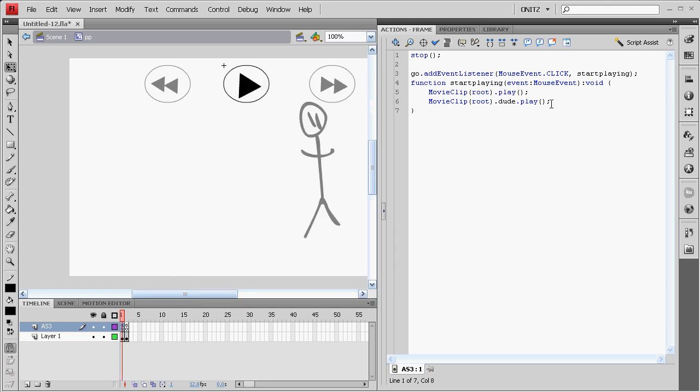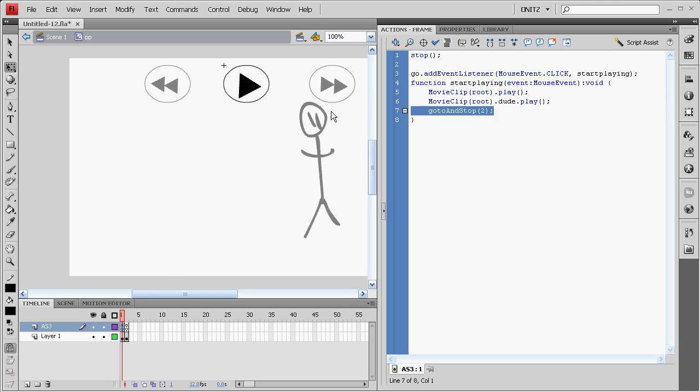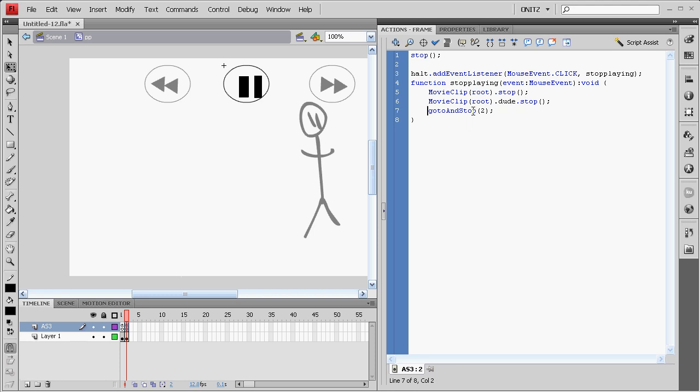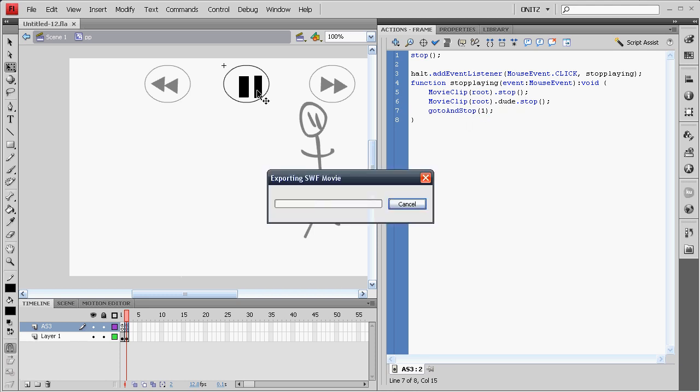So, that's easily fixed. We just go to and stop frame two. Copy that. And in our pause button, go to and stop frame one. So, now it's going to switch every time it gets clicked.